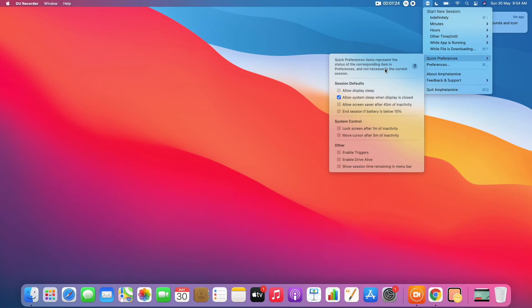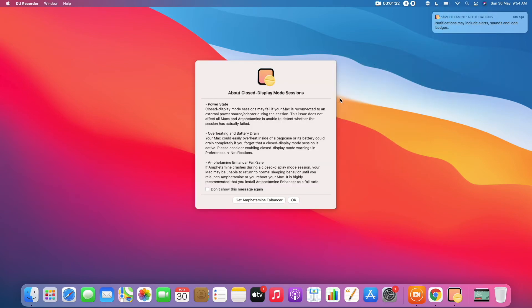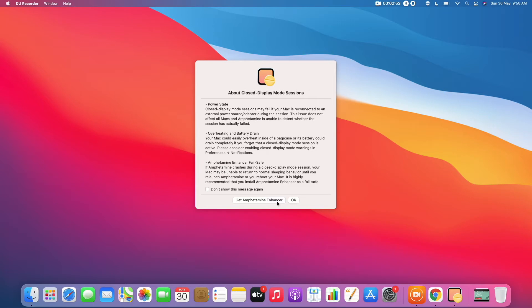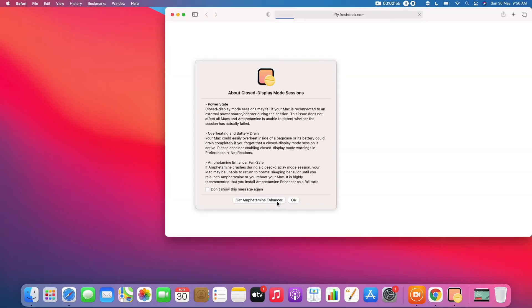Then uncheck the checkbox 'Allow system sleep when display is closed'. Now there will be a message describing nitty-gritties of clamshell mode and a recommendation to install Amphetamine Enhancer as a failsafe. Click Get Amphetamine Enhancer.